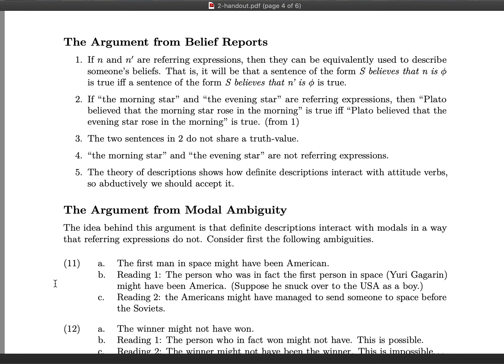If 'the morning star' and 'the evening star' are genuine Fregean names, then 'Plato believed that the morning star rose in the morning' should be true just in case 'Plato believed that the evening star rose in the morning' is true. This is because in these two sentences about Plato's beliefs, all we've changed are the two names — 'the morning star' and 'the evening star.' However, premise three says these two sentences about Plato's beliefs do not share a truth value. It's true that Plato believed the morning star rose in the morning, but since Plato didn't realize the morning star is the evening star, it's not true that Plato believed the evening star rose in the morning.